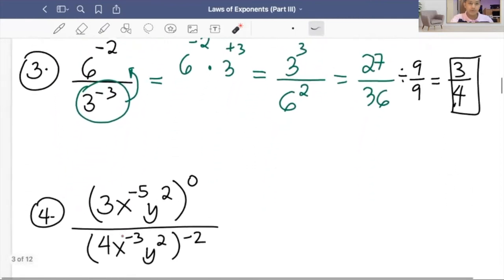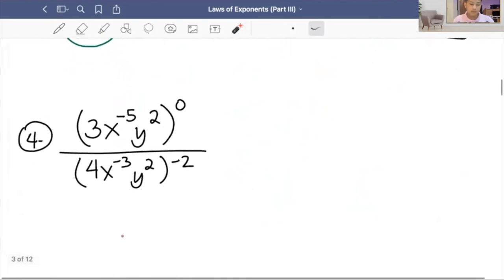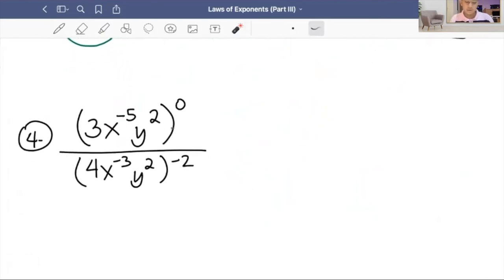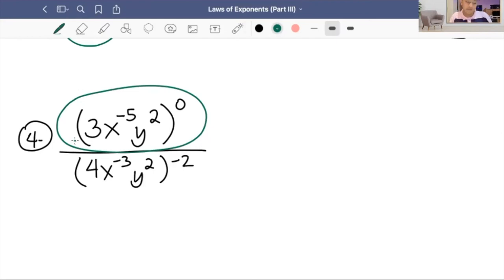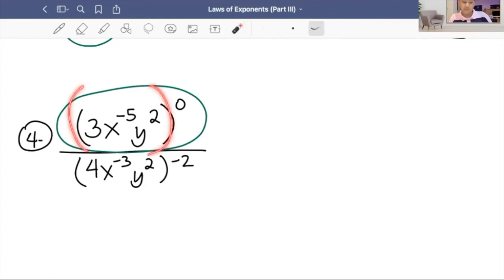Example four: the quantity of 3x raised to negative 5y squared, close quantity raised to zero, over the quantity of 4x raised to negative 3y squared, close quantity raised to negative two. The numerator has everything raised to zero. Any expression raised to zero equals one, so the numerator is just equal to one.